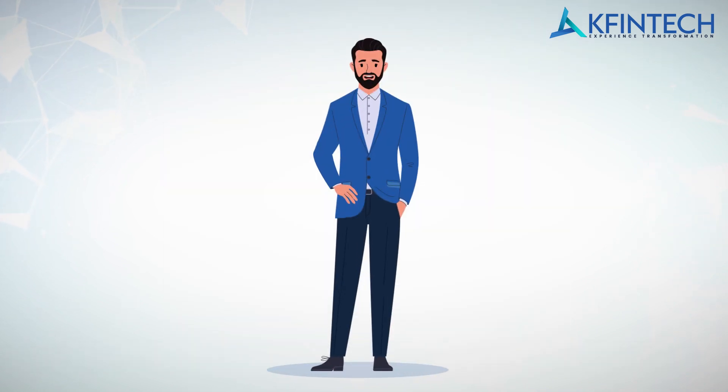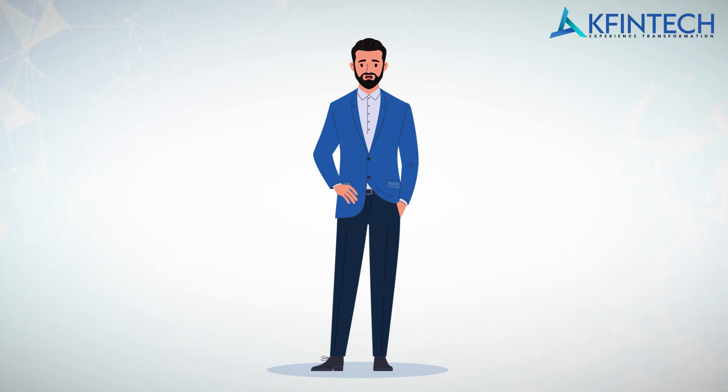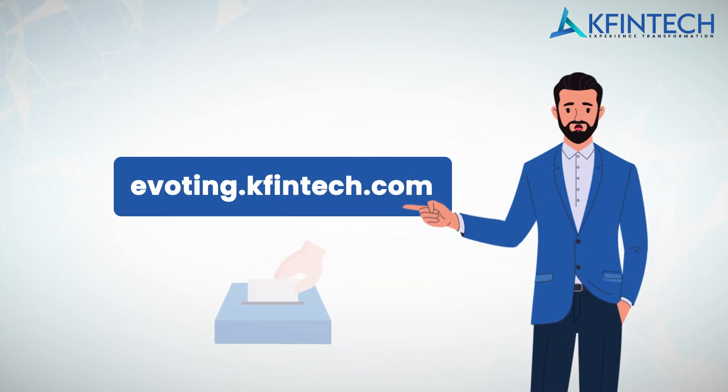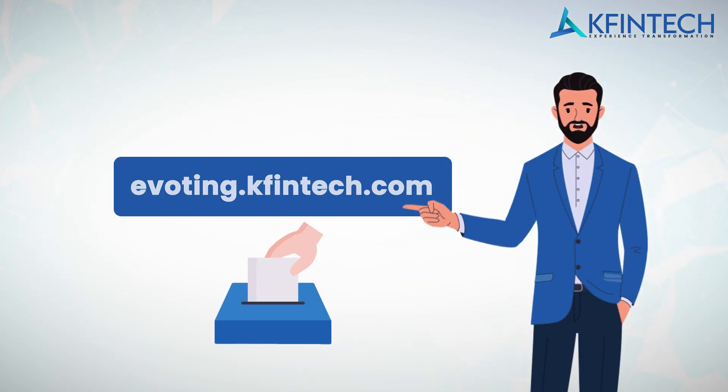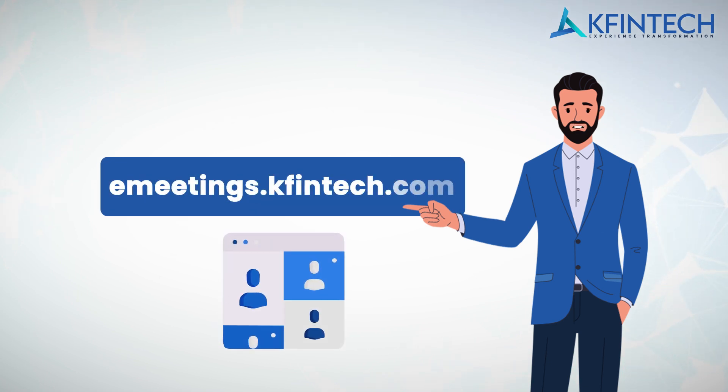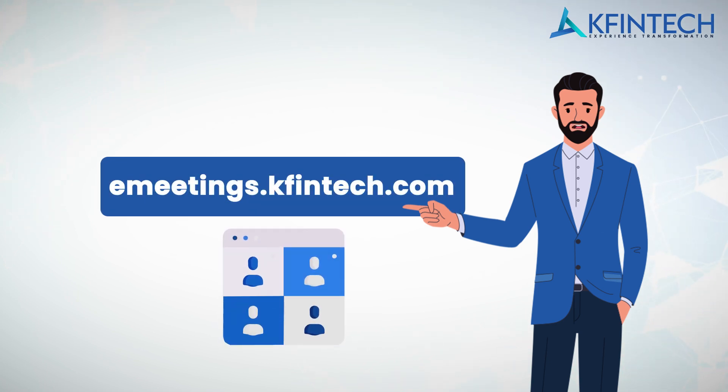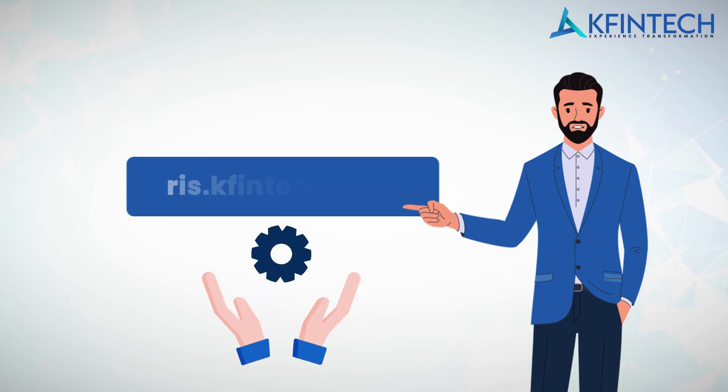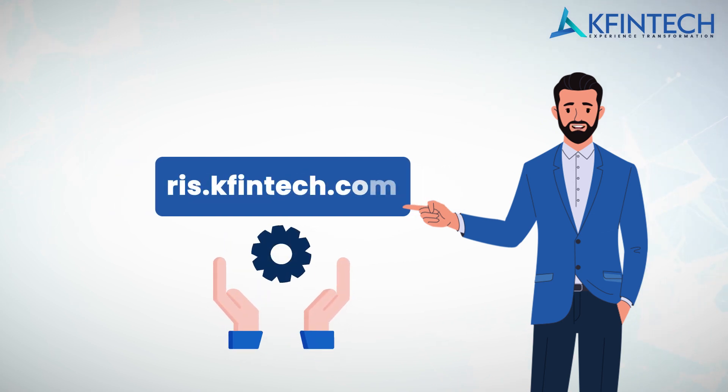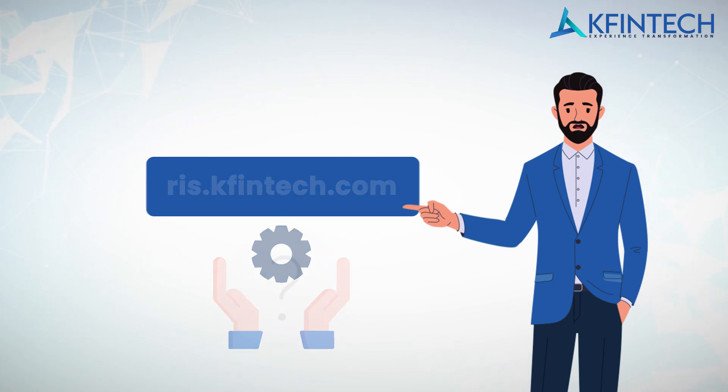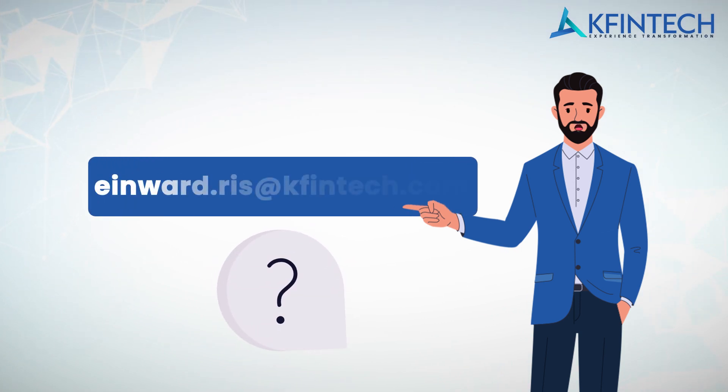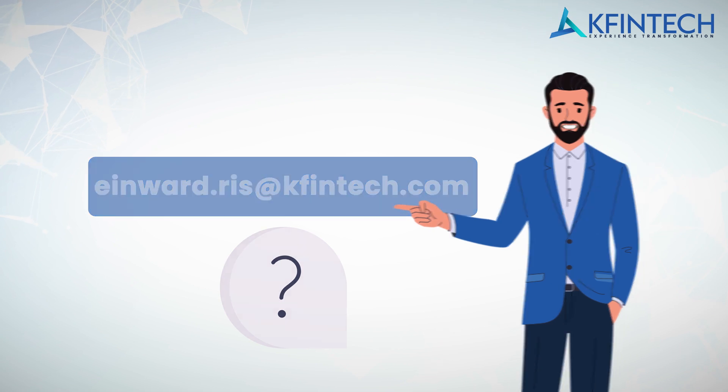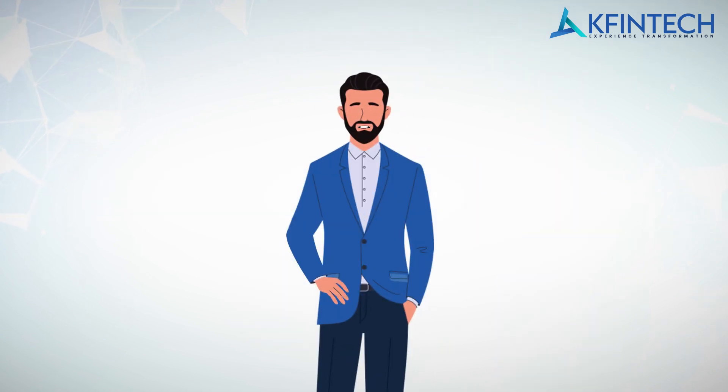We sincerely hope that the tutorial has given you all the required information needed. Before we say thank you, here is a quick recap. For e-voting, access the webpage evoting.kfintech.com. For meetings and related activities, please access emeetings.kfintech.com. For shareholders who need support, please access the Investor Support Center by accessing ris.kfintech.com. For all your queries, kindly reach out to us on inword.ris.kfintech.com. Once again, thank you for the patient listening and greetings from KFintech.